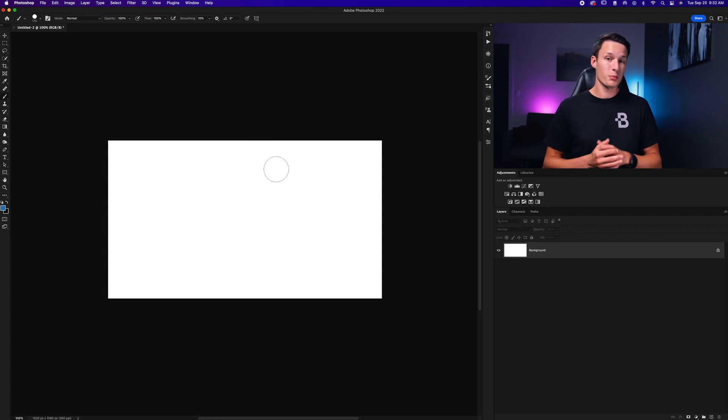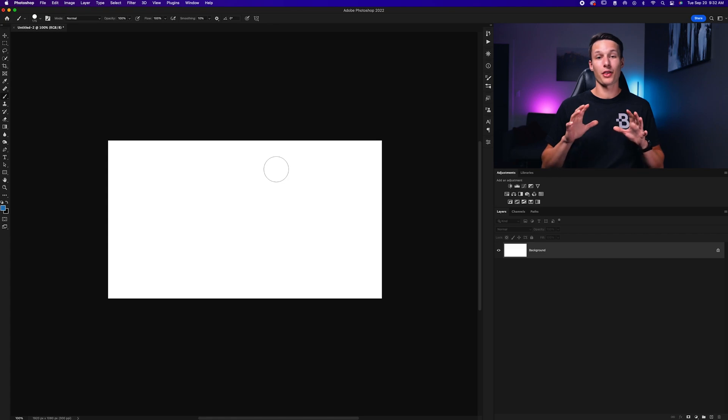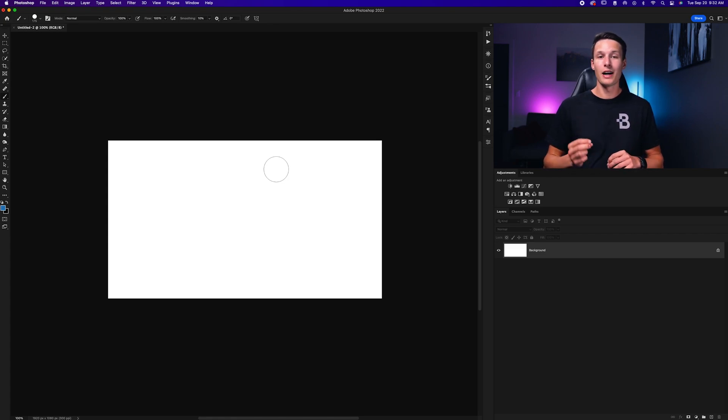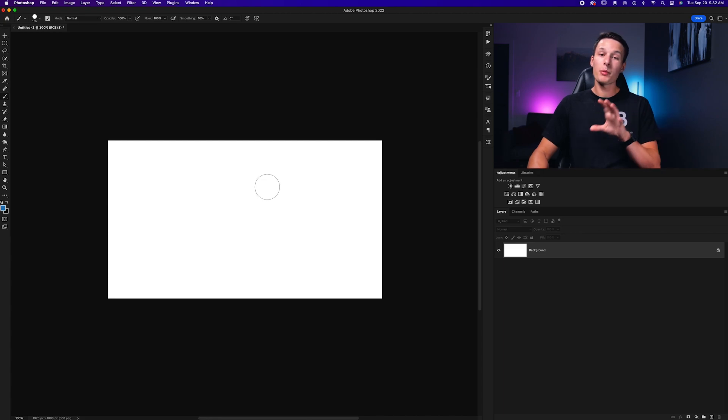You might be thinking that's pretty convenient, but I have one more method that I think is the absolute best way of changing your brush size. It's a little bit different on Mac and PC.